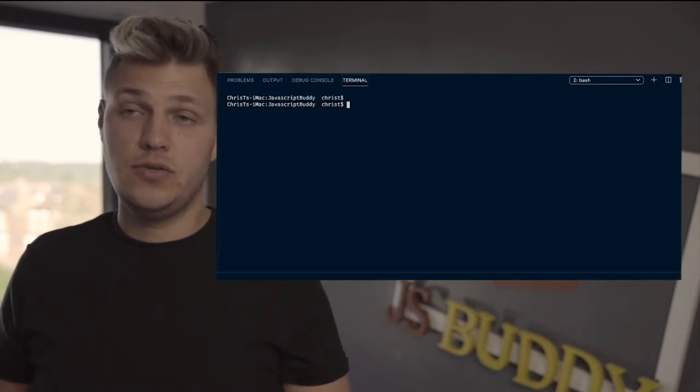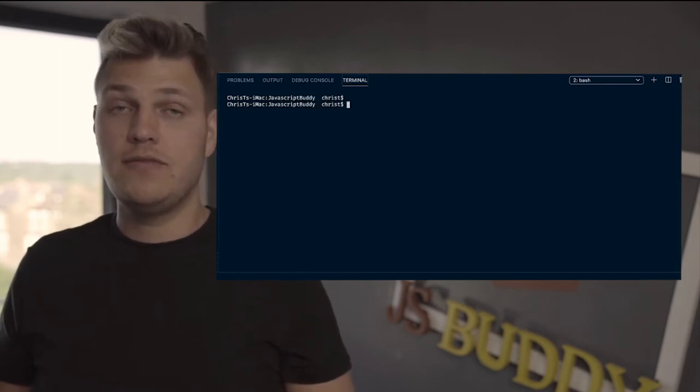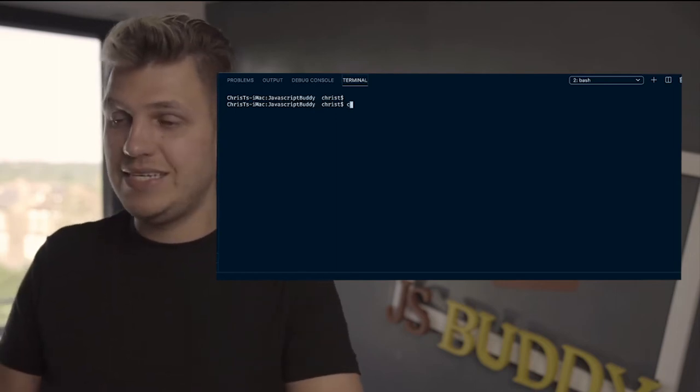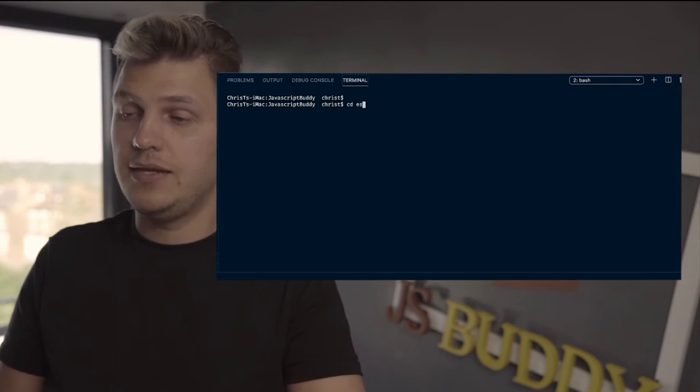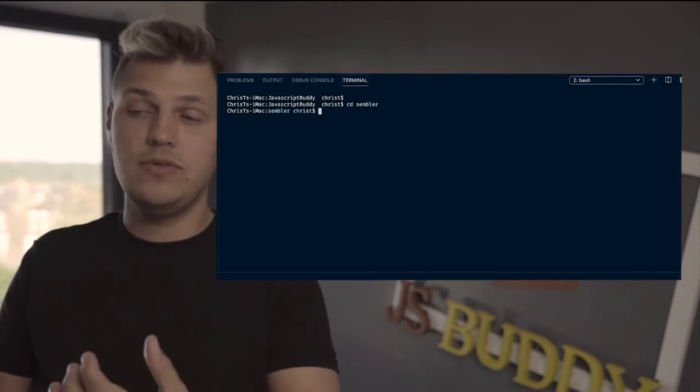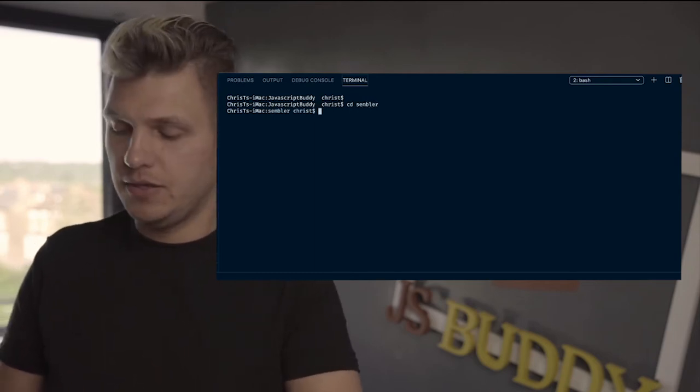So what's next? You're in your root folder and you want to navigate into your application folder. So what you do is cd, the name of your application, and that will navigate into your application.